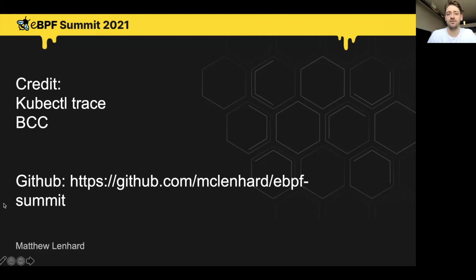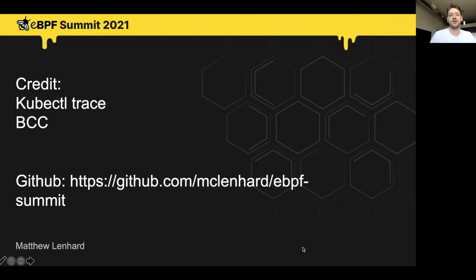Finally, I want to give a shout out to kubectl trace for putting together that Linux headers installation script, as well as BCC for putting together a ton of awesome tools and making it really easy to utilize eBPF. Thanks for watching, and please let me know if you have any questions.